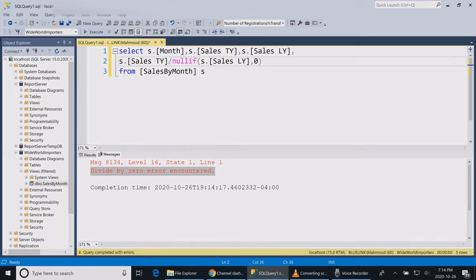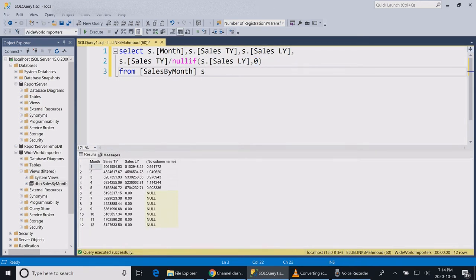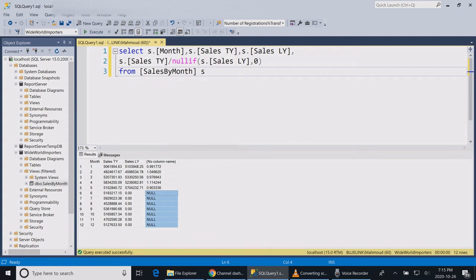Let's run the statement and see what is the result. Now I can see that I have null values over here instead of having or getting an error.